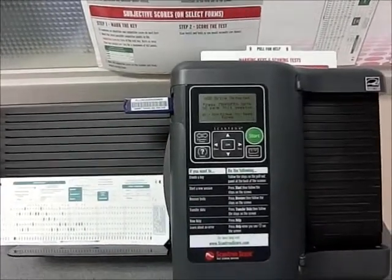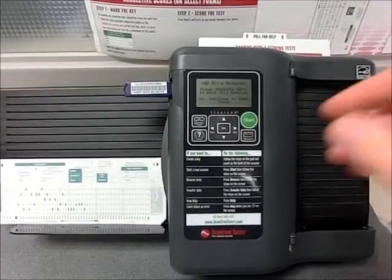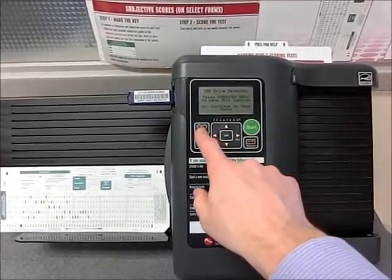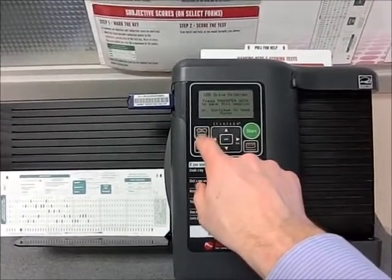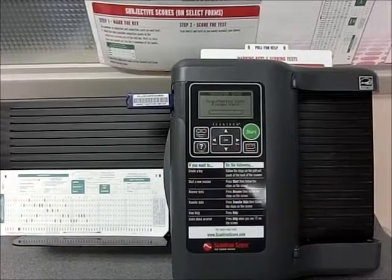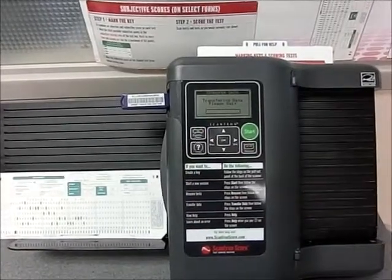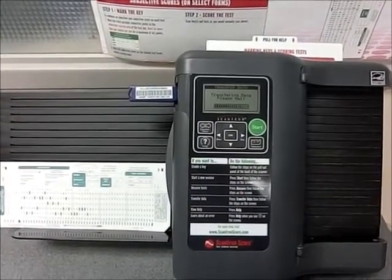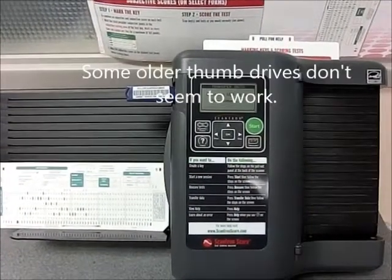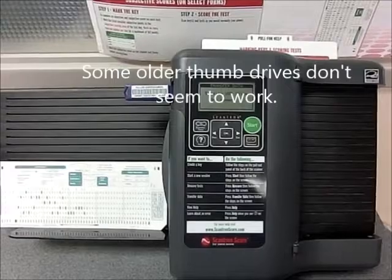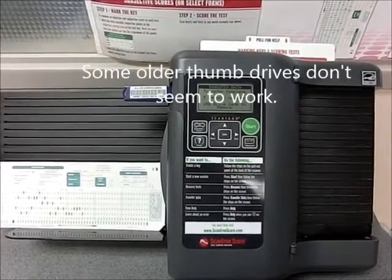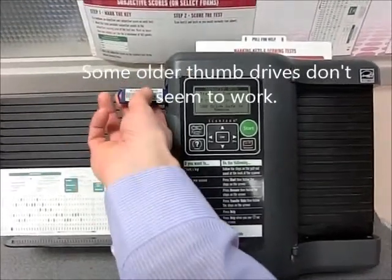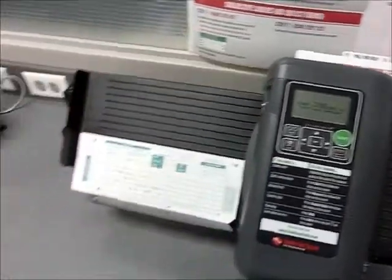If you don't have them, the wonderful librarians have some to share. Hit transfer data, which it does. Now you can pull this guy out, come over to the computer that you're already logged into.